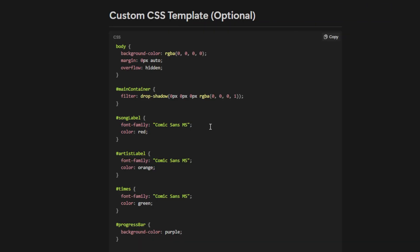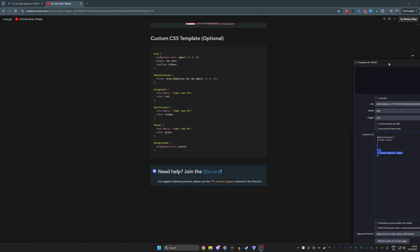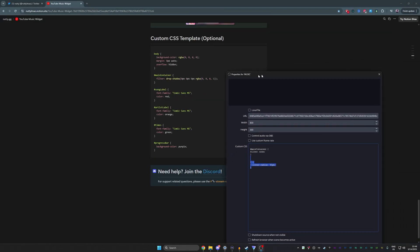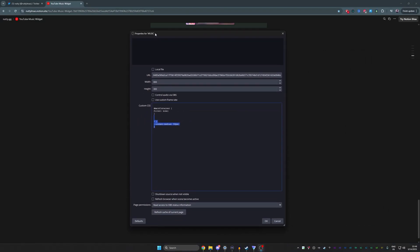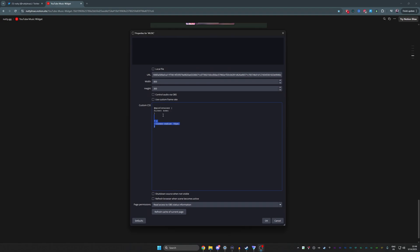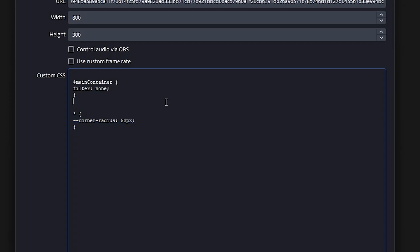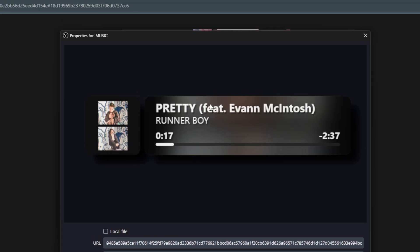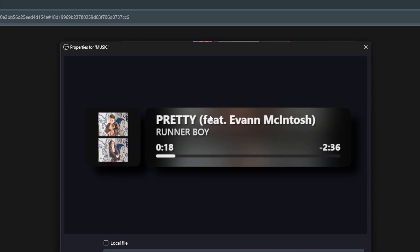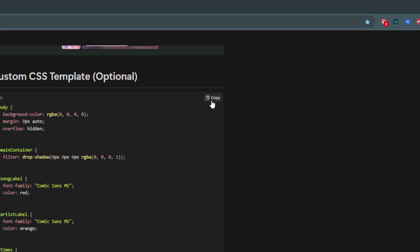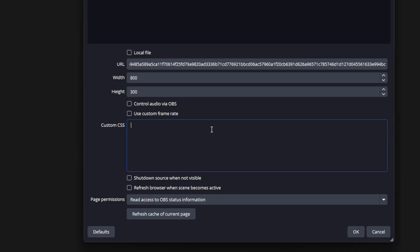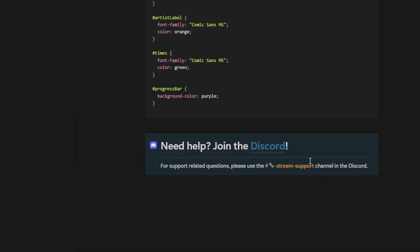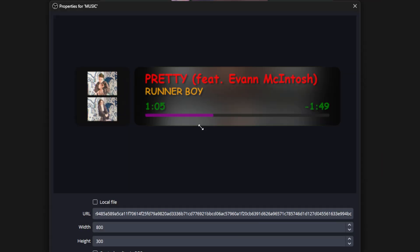But here's the extra interesting part. At the bottom here, it says custom CSS template, which means that if you want to kind of modify it, you can do so. Since you'll add it as a browser source, you can add the template part in the custom CSS field right here. So the original will look like this. Let's copy the template, paste it in there, click OK. And now it looks like this.